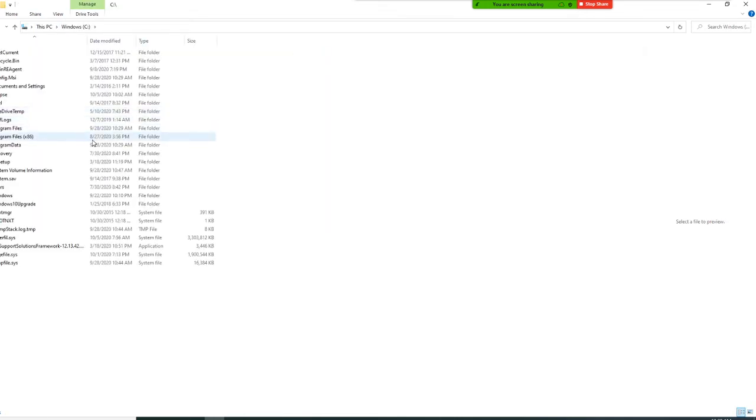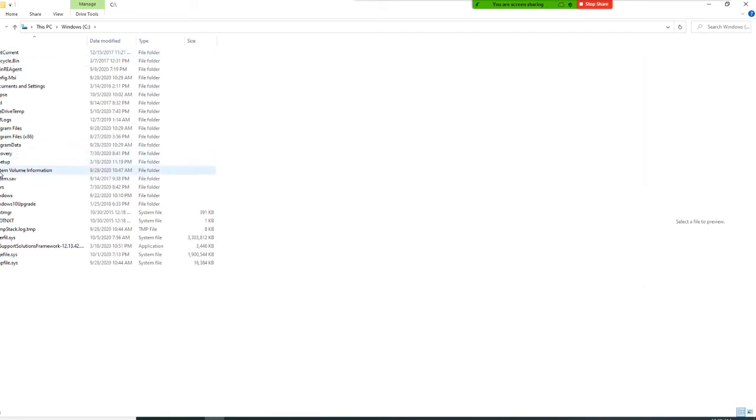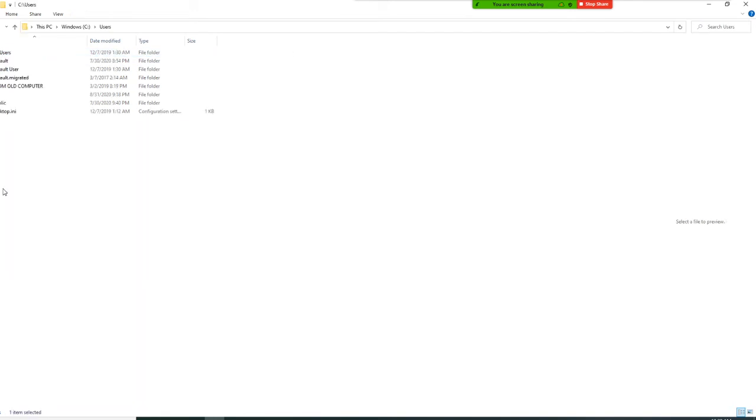Okay, so mine is called user. Let's go user first. All right. And go to your own hard drive, right?